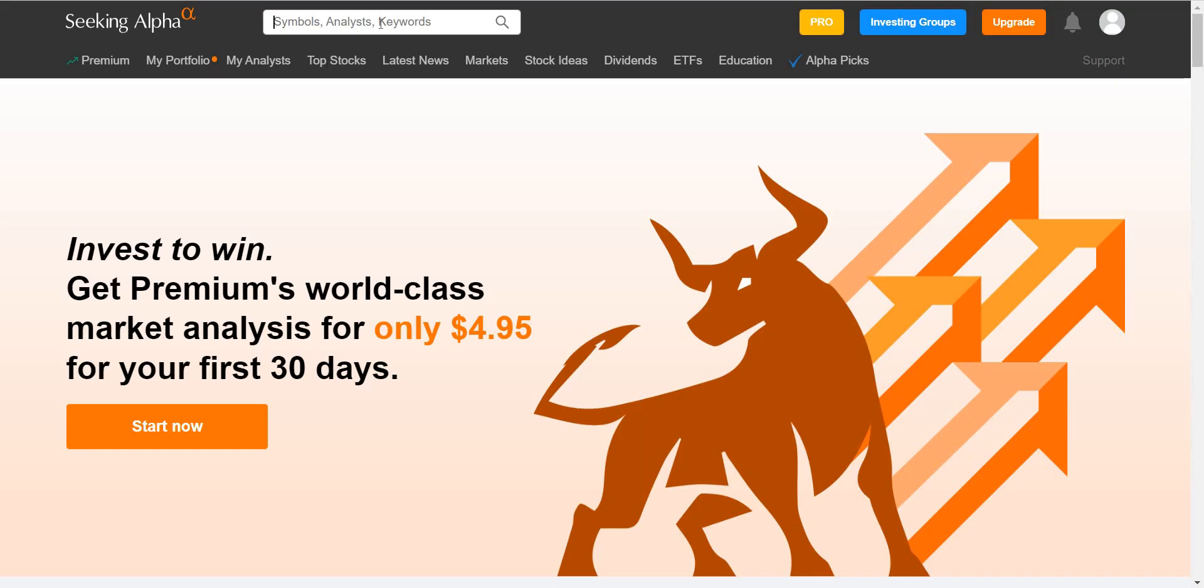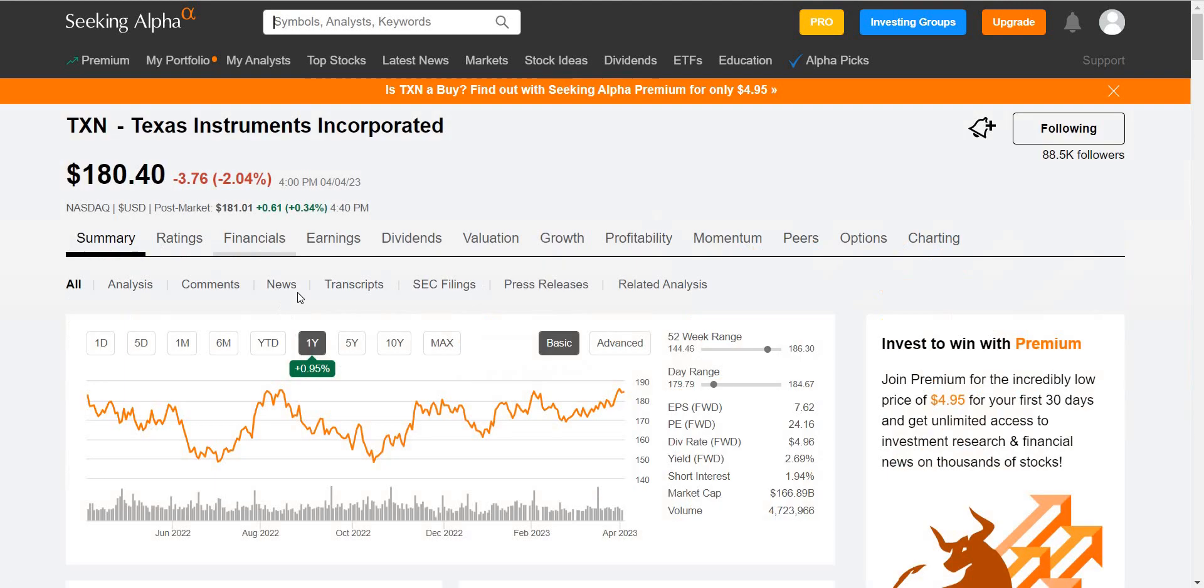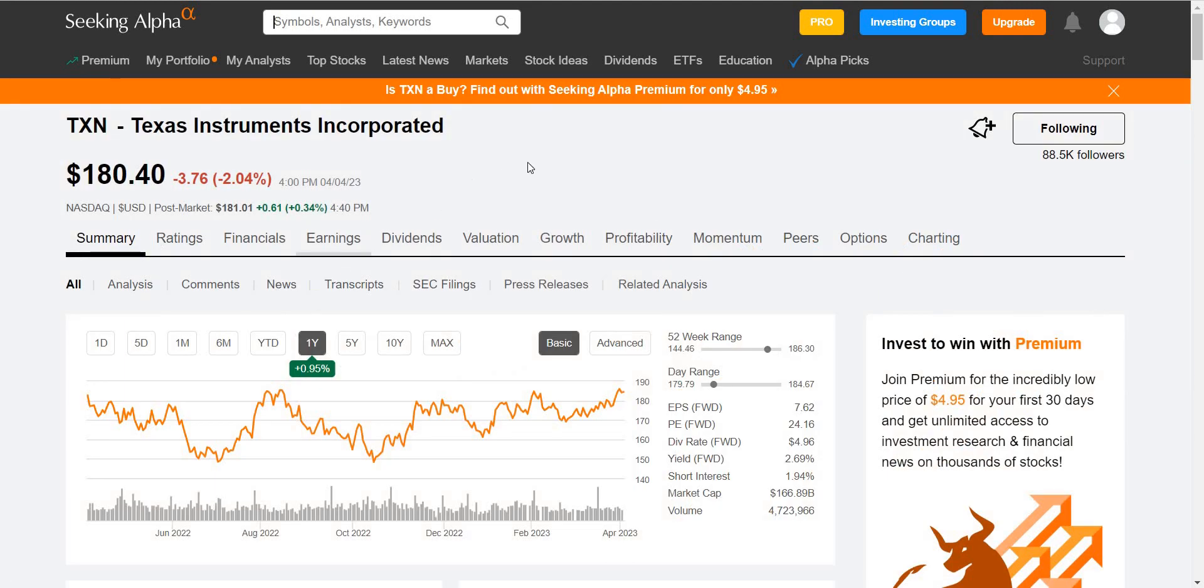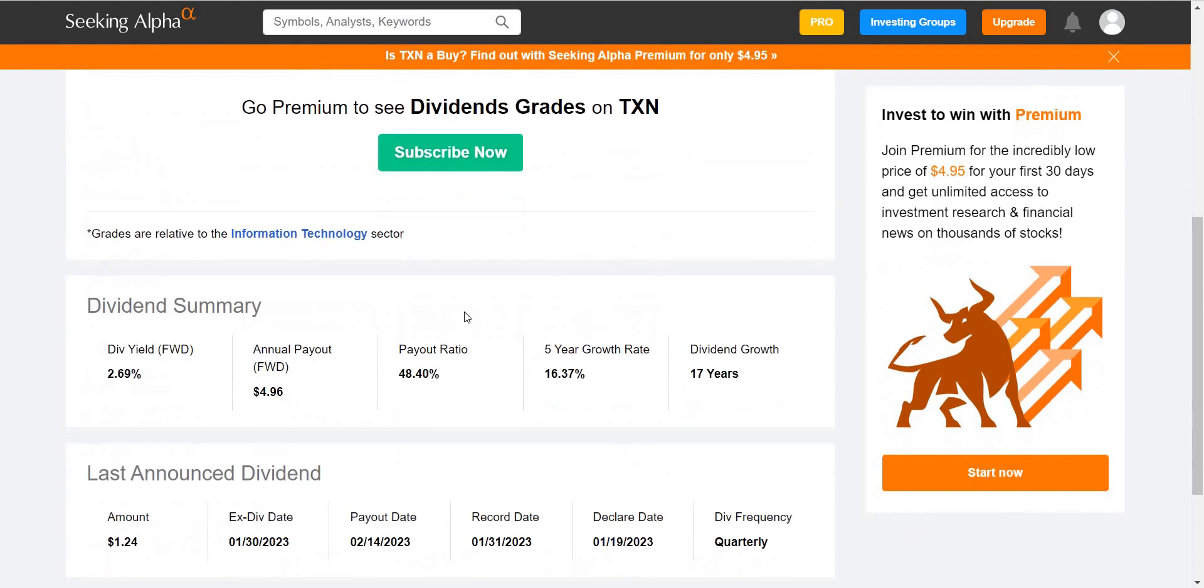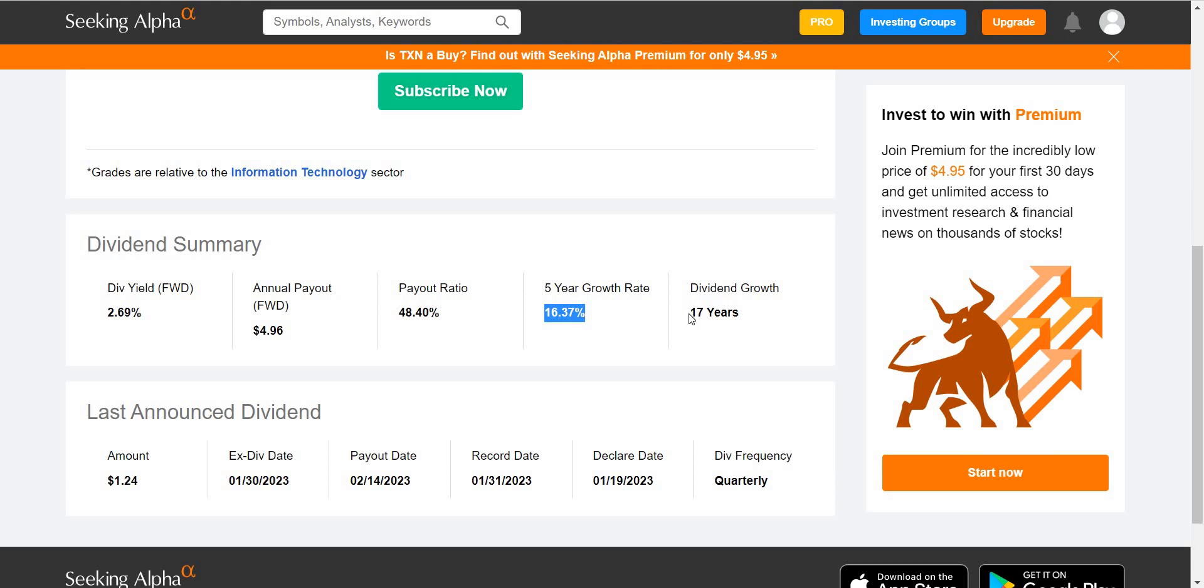Just to bring you guys back to Texas Instrument TXN. We're at Seeking Alpha, this is a great website to do analysis. Hit dividend and we scroll down. We can see the dividend board. And guess what? The five-year growth rate for Texas Instrument is 16%. So literally year after year they're growing their dividends by 16%. And they have been growing this for the last 17 years, paying out around $1.24 in dividend every three months.